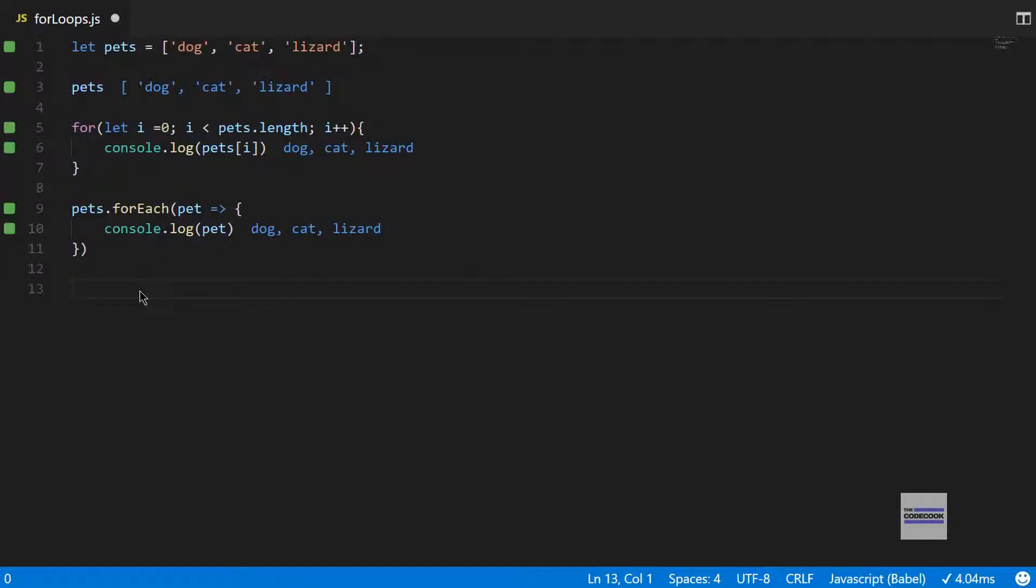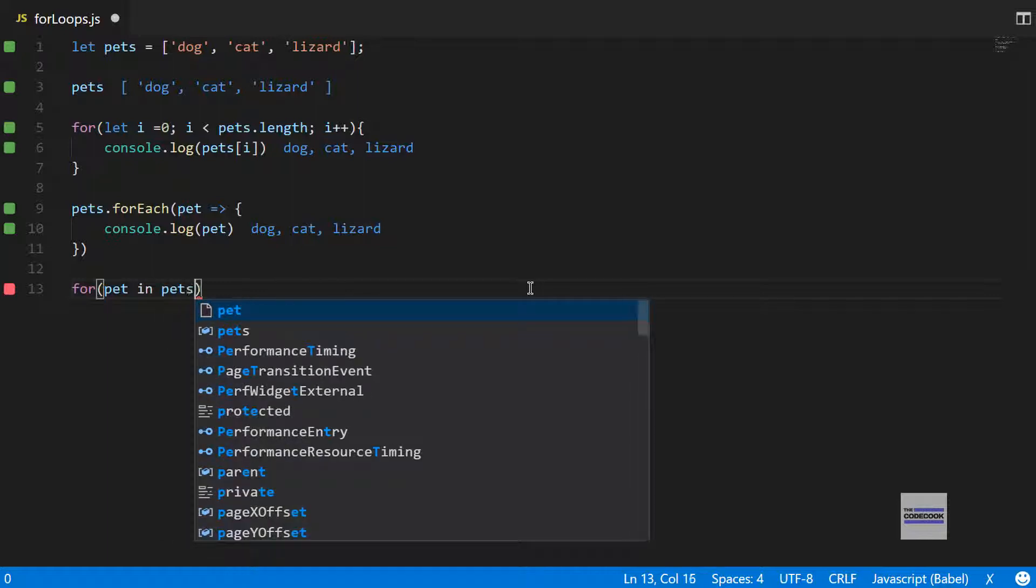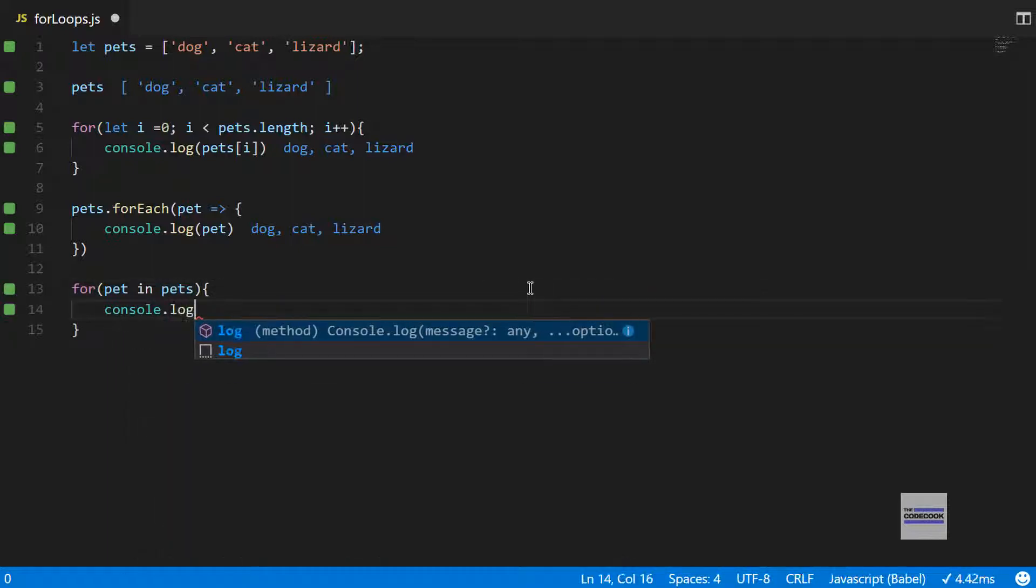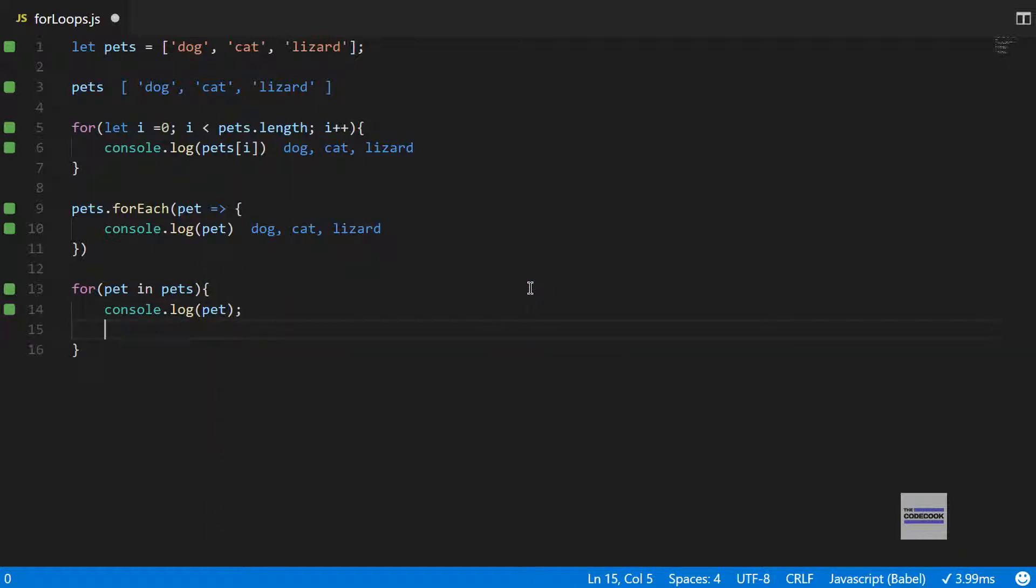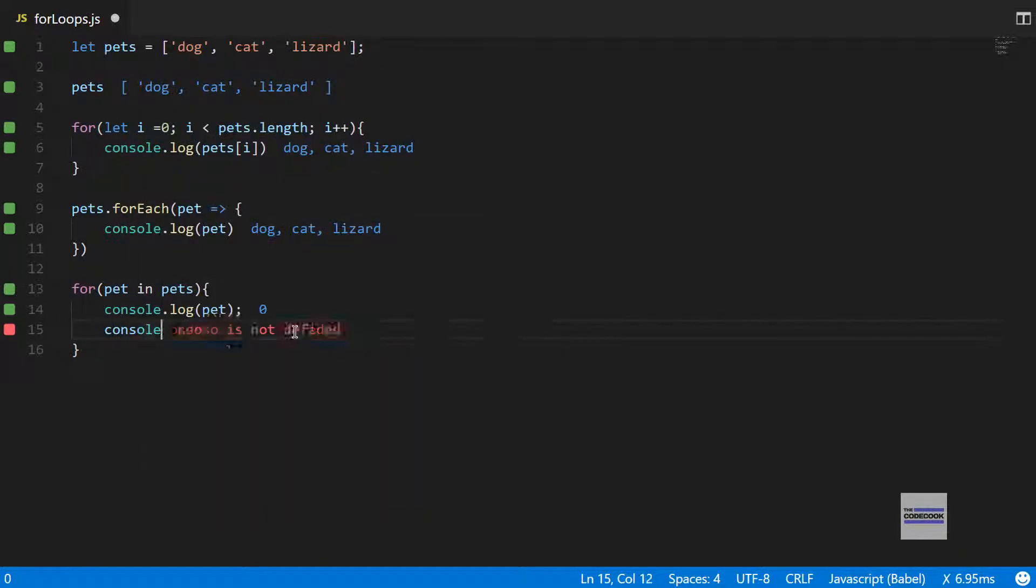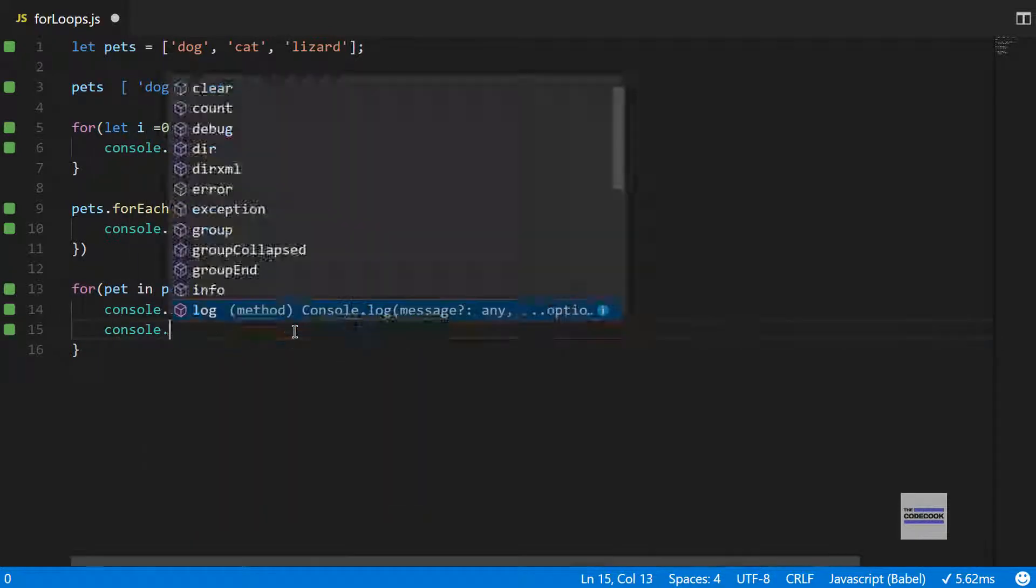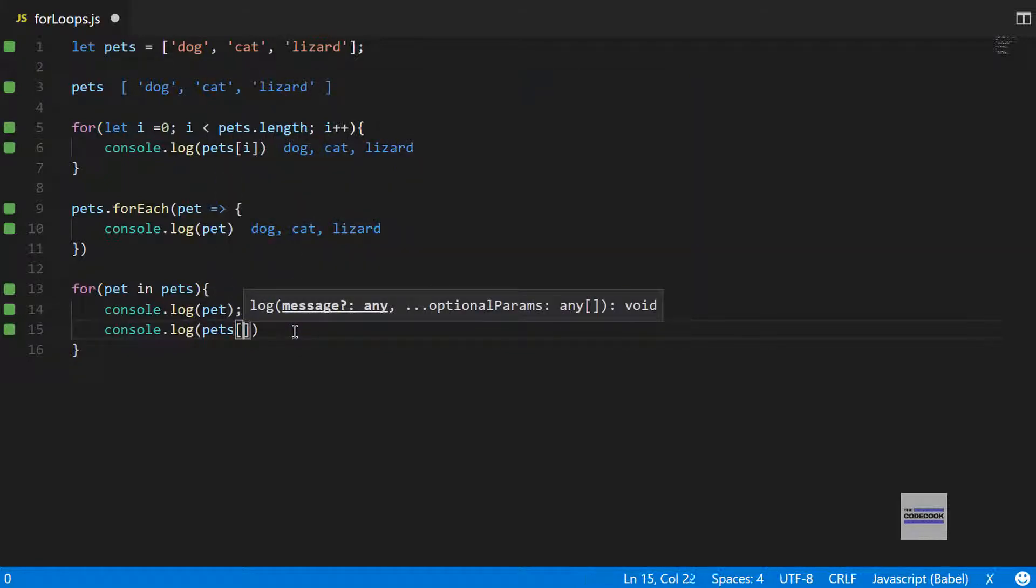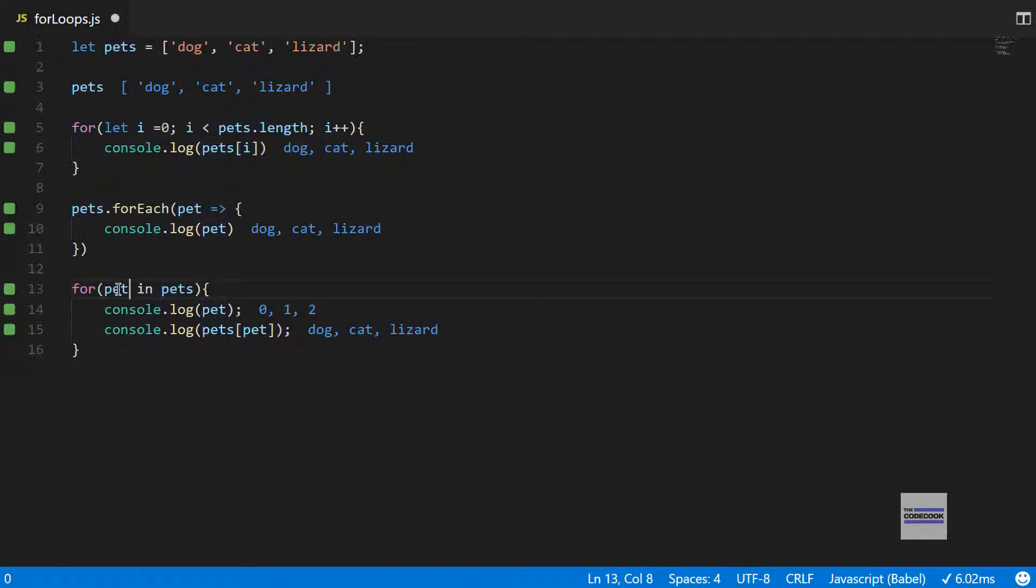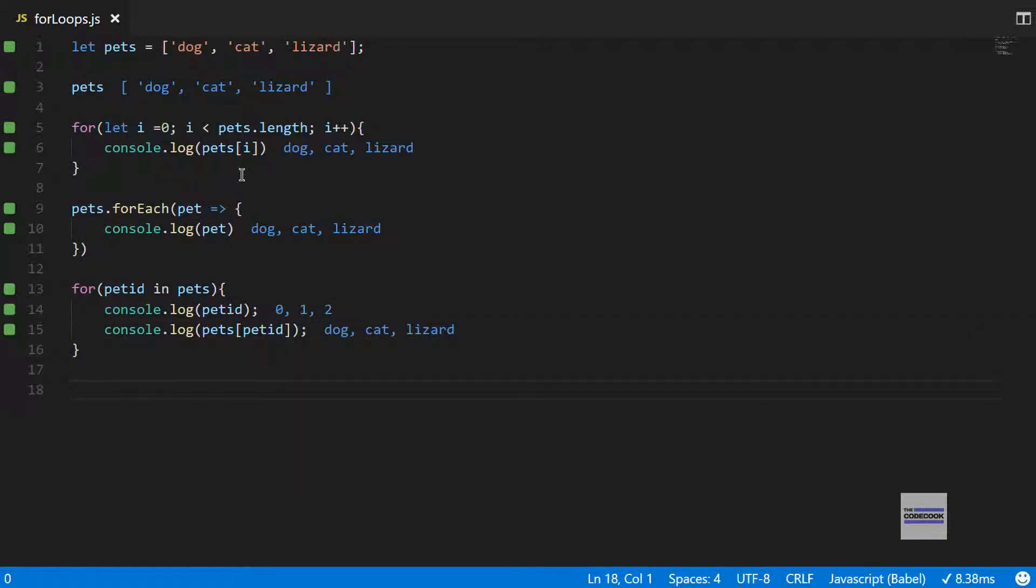The next is the for...in loop and this is a different kind of loop. For pet in pets, I'll console.log the output so you can see the difference. As you can see, instead of the elements we are getting the indexes of the elements. If you want the elements themselves, you would have to do pets of pet. A better way to name this variable would be petId instead of just pet, because what you are getting is the index of the elements rather than the elements themselves.